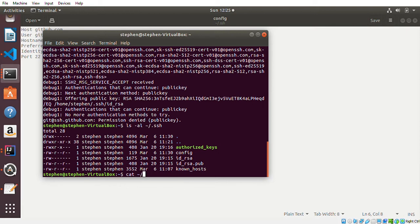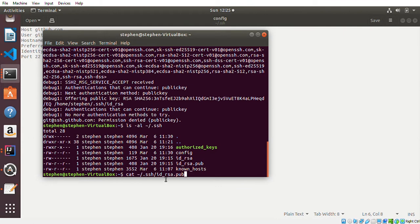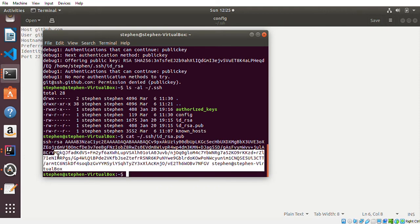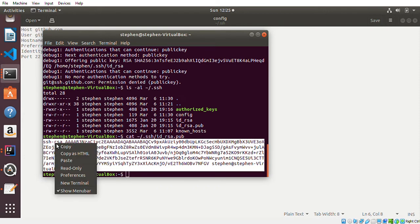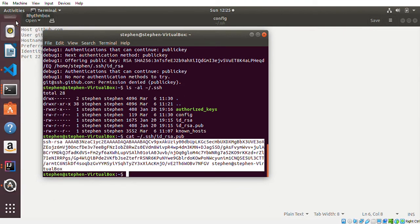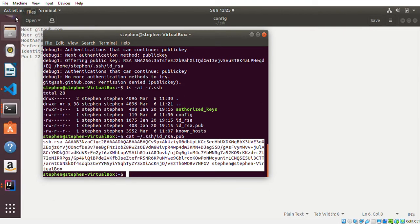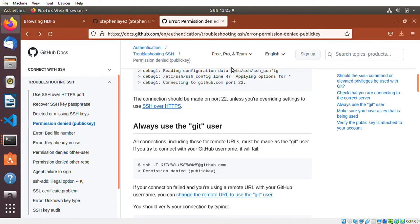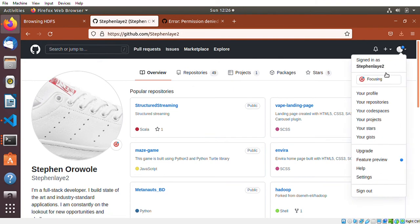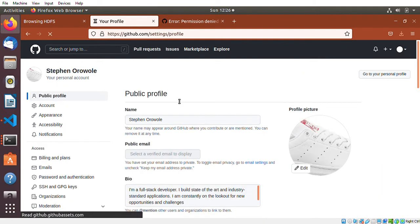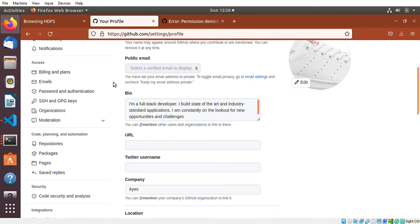Now I've displayed the public key. What I need to do now is just copy everything and I'll go back to my GitHub account. I'll just go to settings in order to add the public key to GitHub.